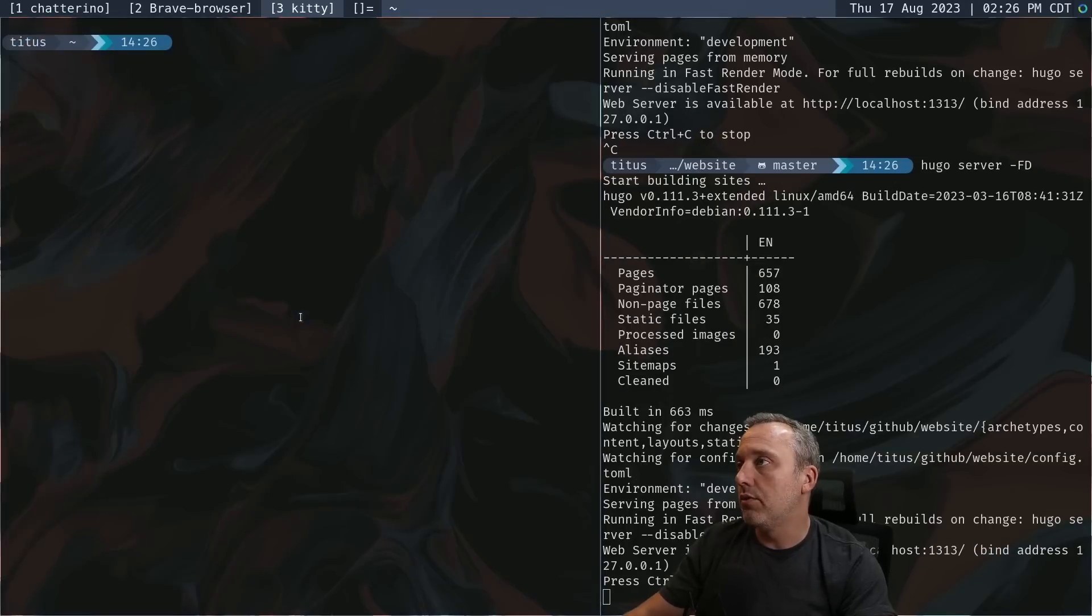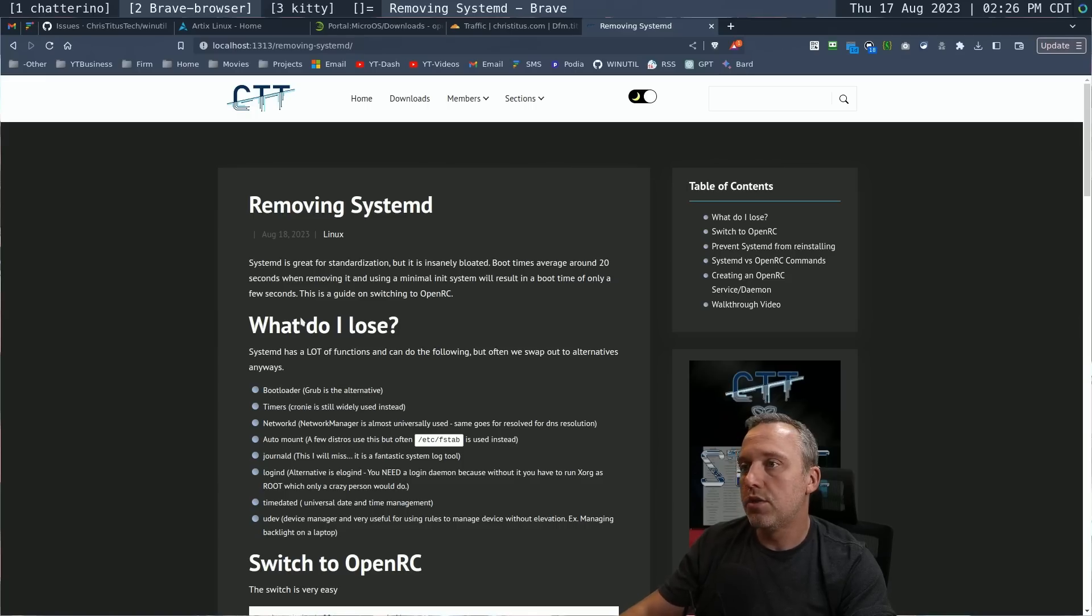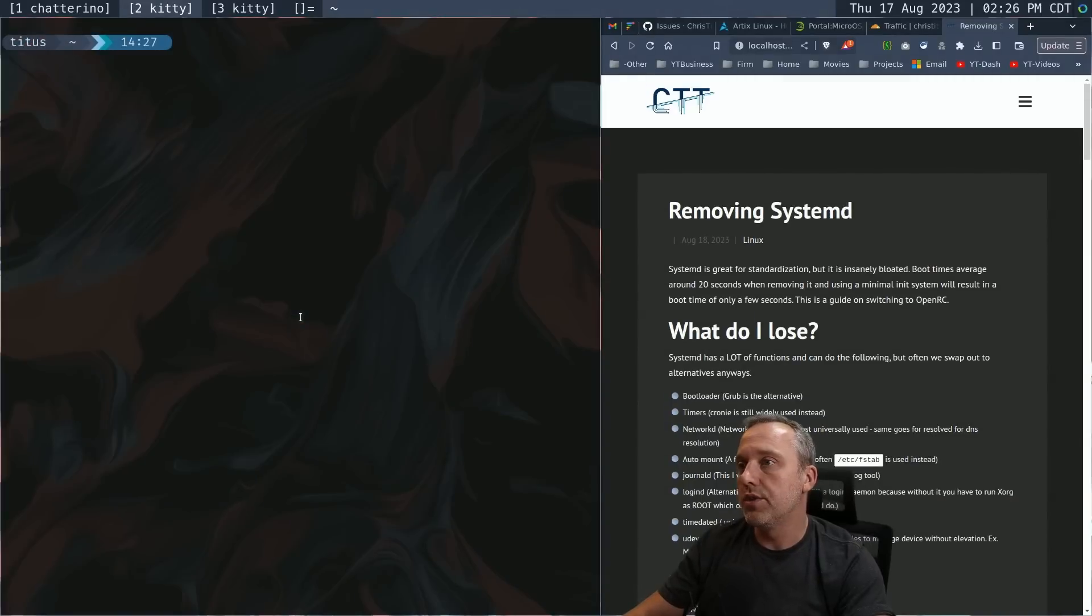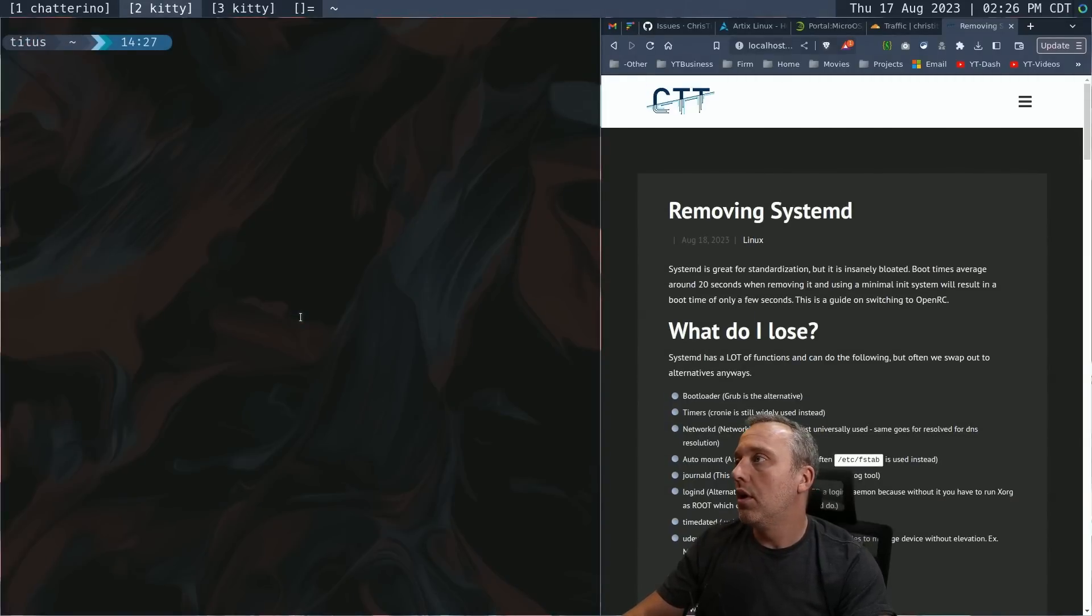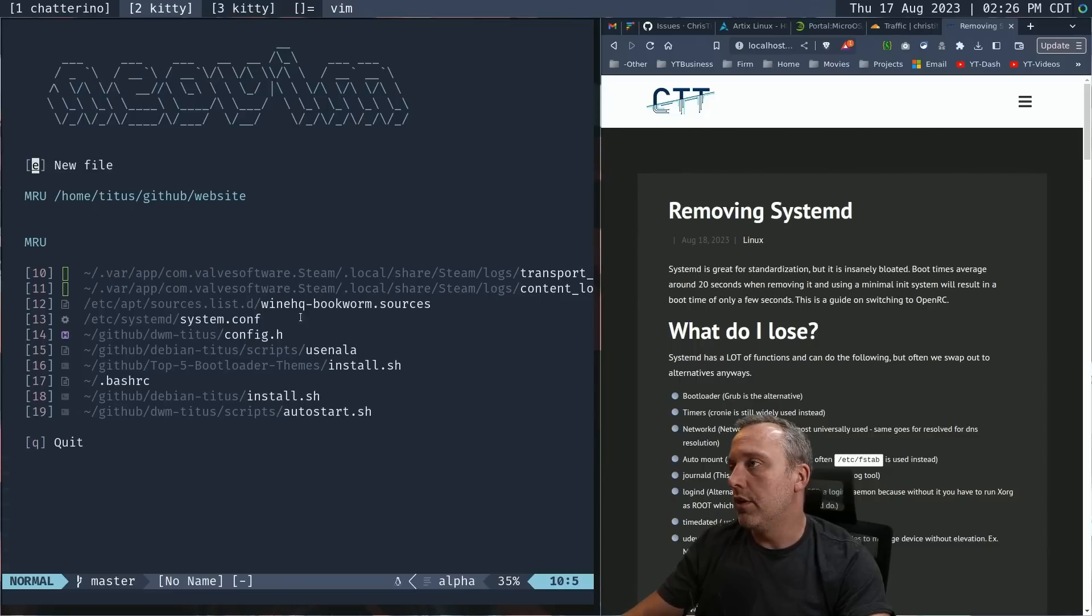And then I wanted also to grab the services. So when you want to create like an open RC service, you could easily copy this template and then do all that.